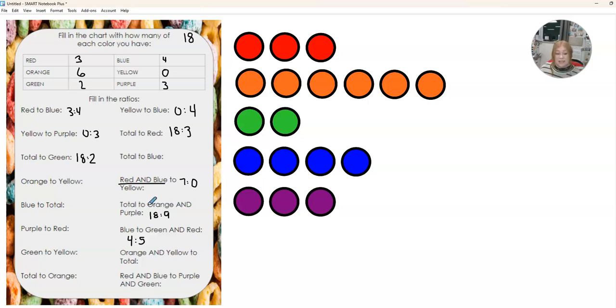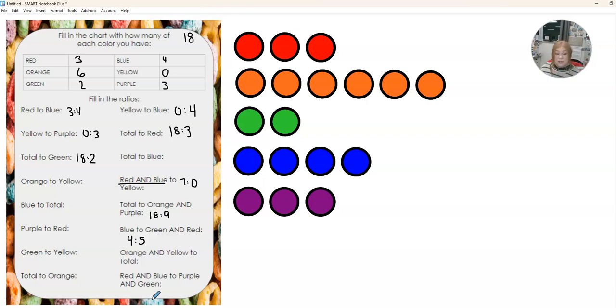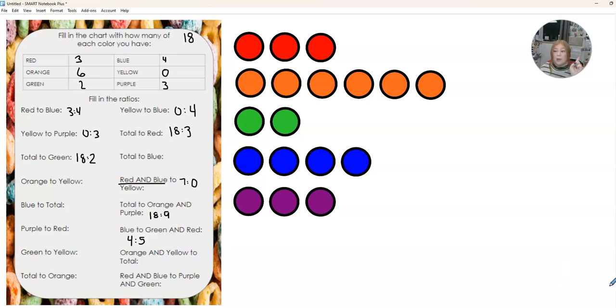So if it says wherever it says the word two, that's where you're going to put the two, the colon or the fraction sign. If it says and, we're adding those colors together. So you're going to do that whole thing, get it checked off. Then you can eat your fruit loops and make sure you clean up your trash.